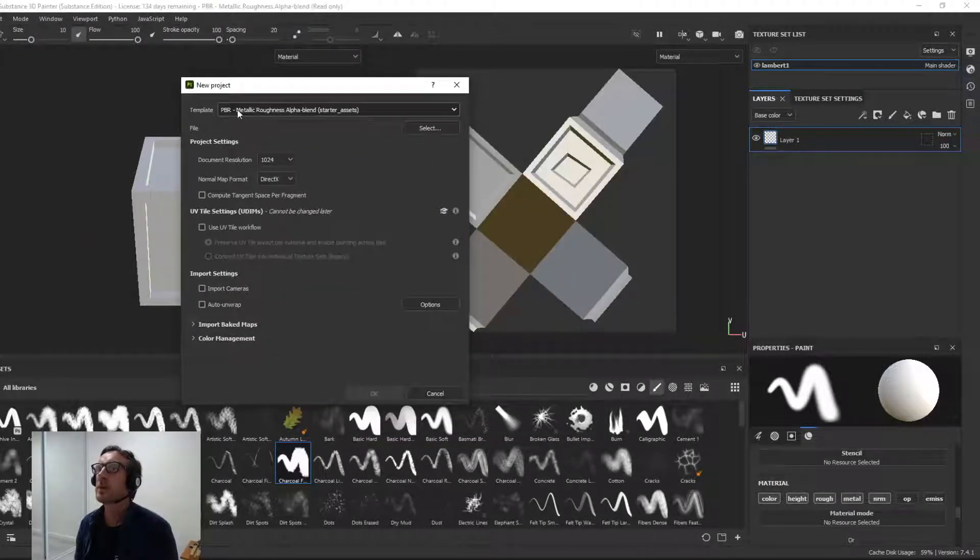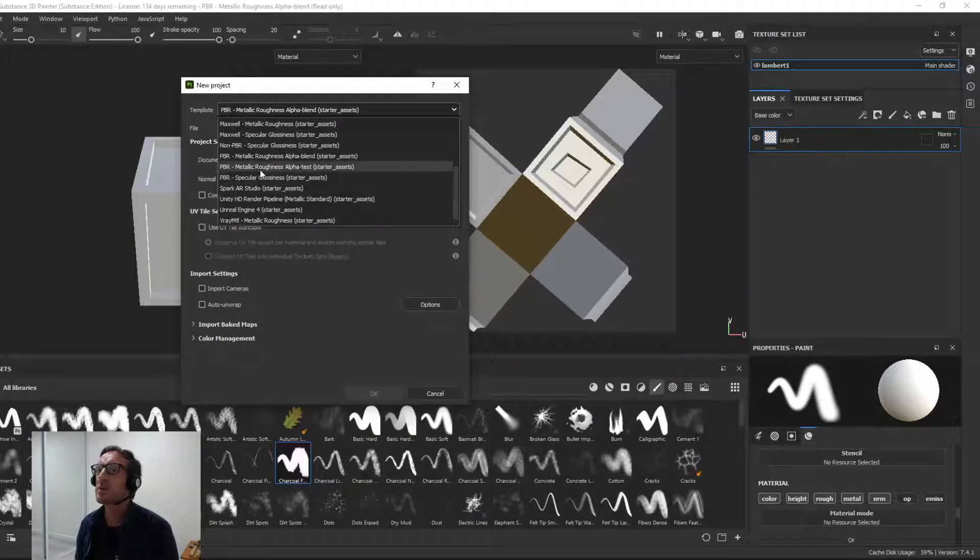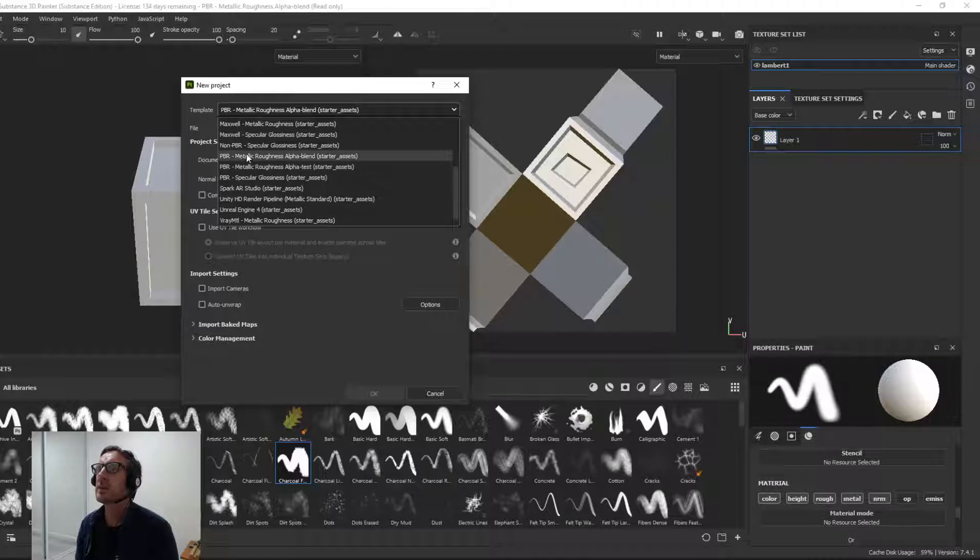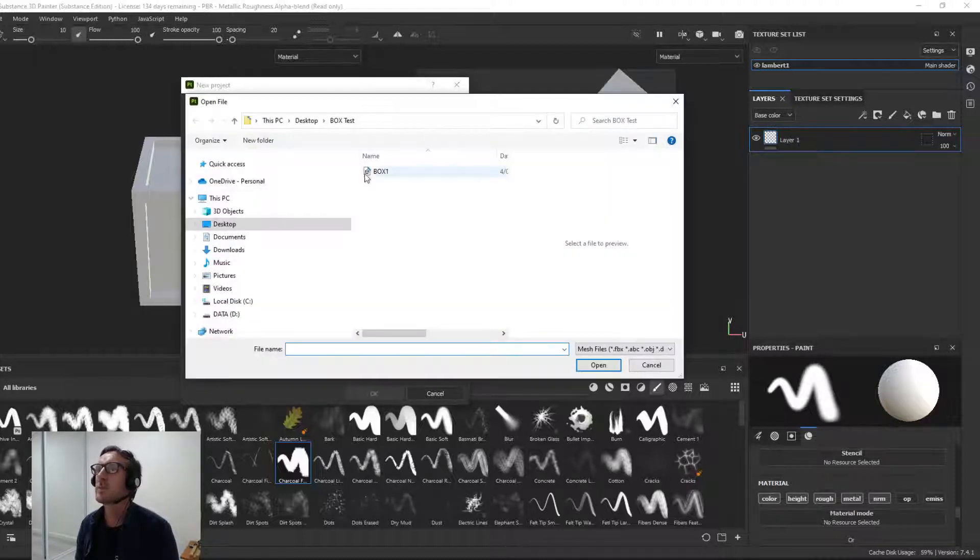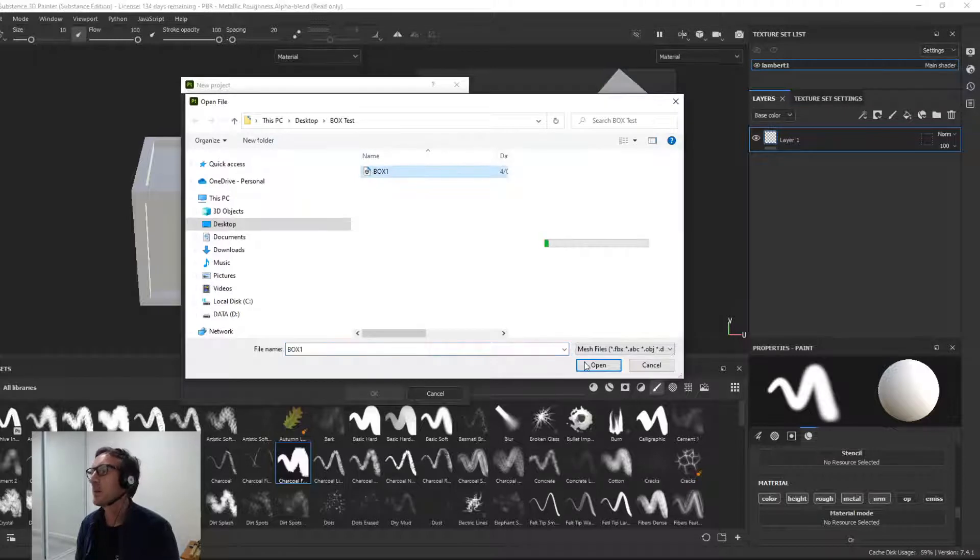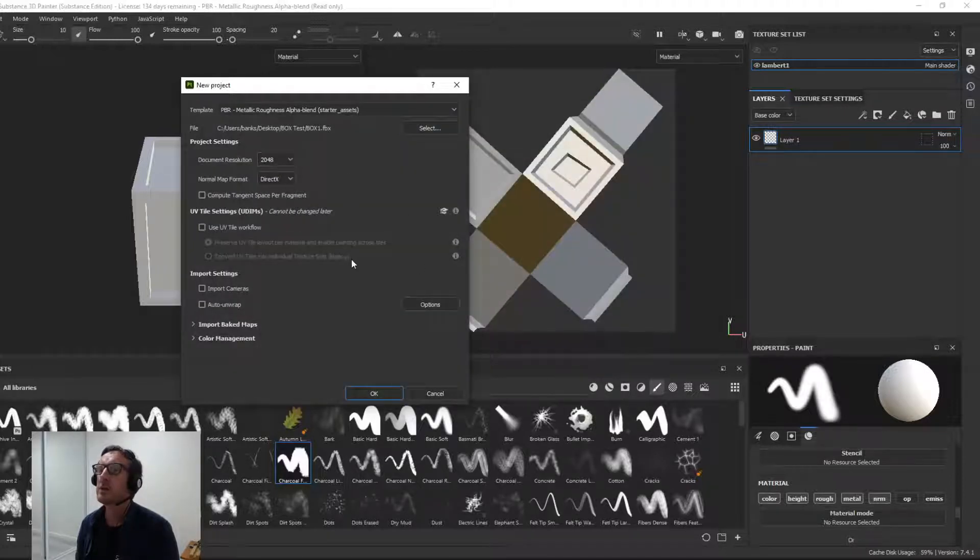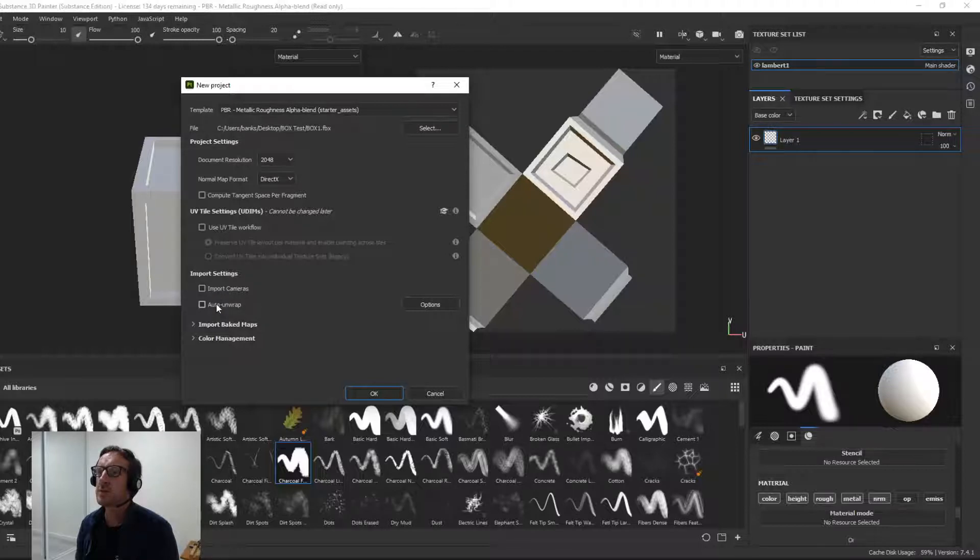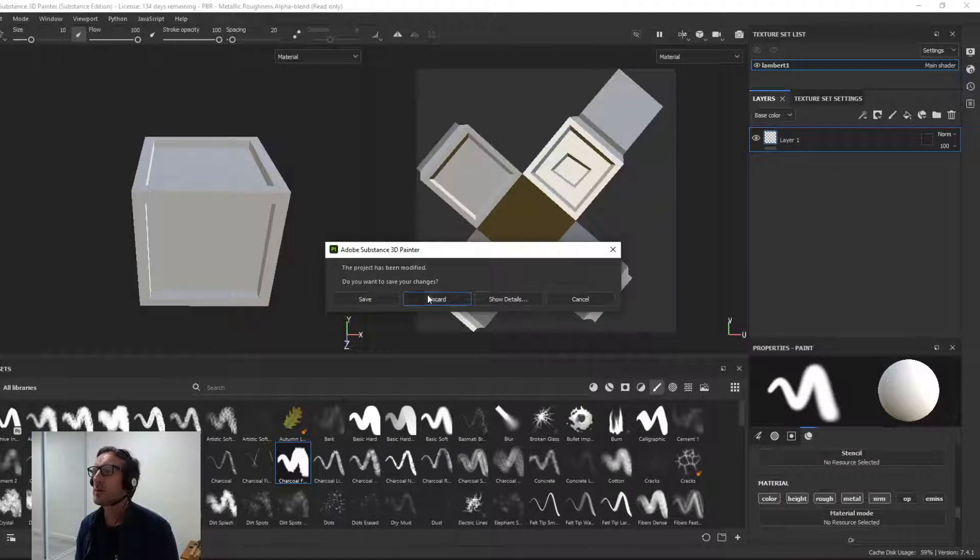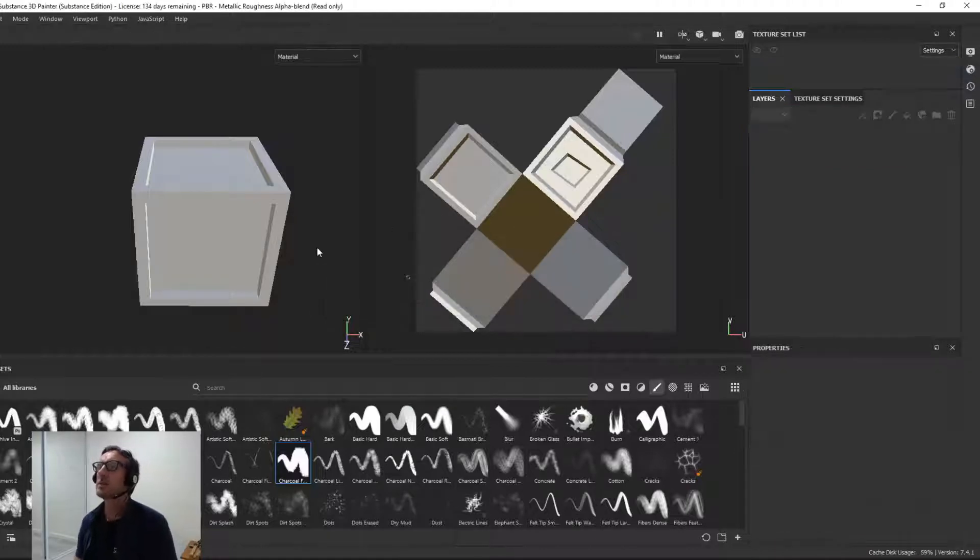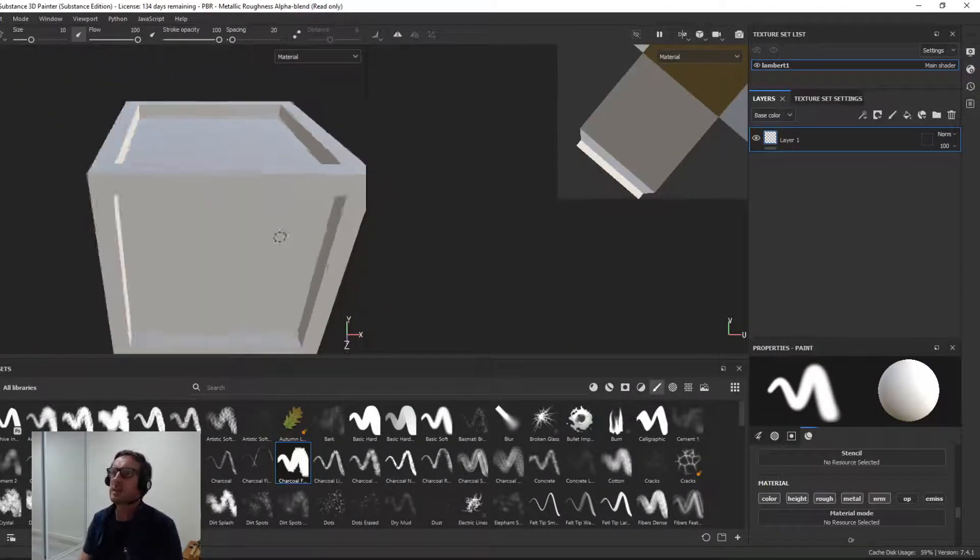So File. I've gone PBR Metallic Roughness which is in the dropdown, this one here under Non PBR. I will select my file of course, Box 1, Open. Change to 2048. I've got Import Cameras Off and Auto Unwrap Off. I'll click OK. Discard. So it's going to come in like that.